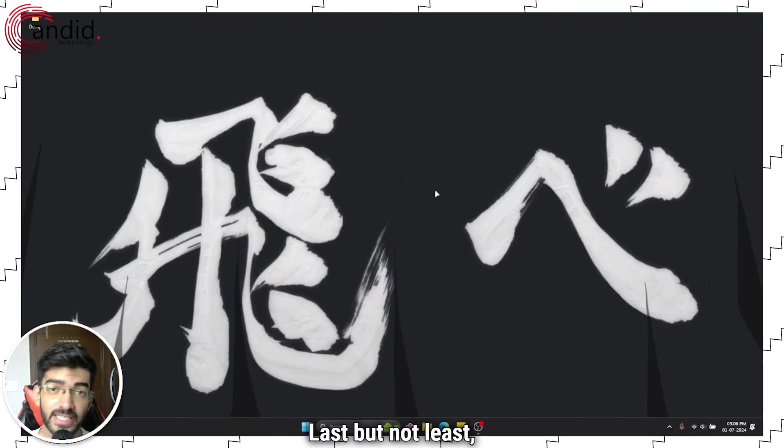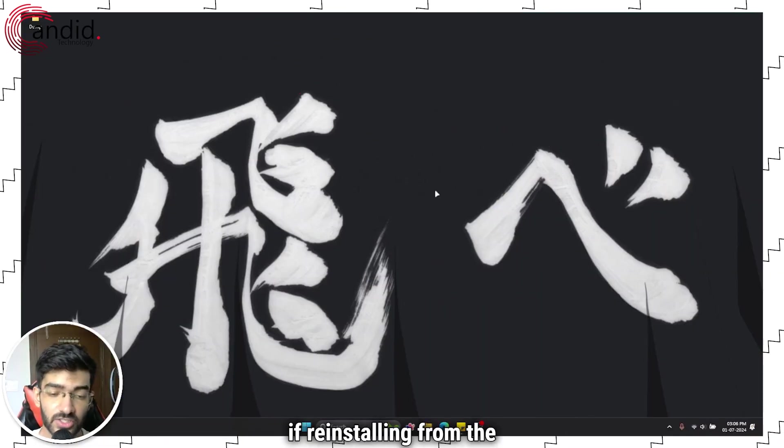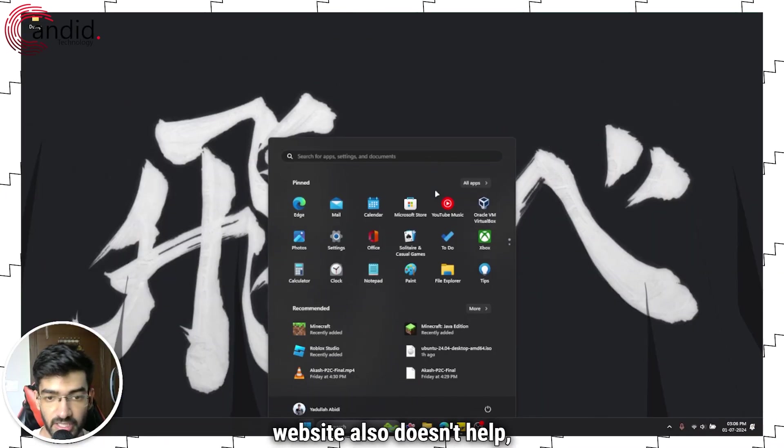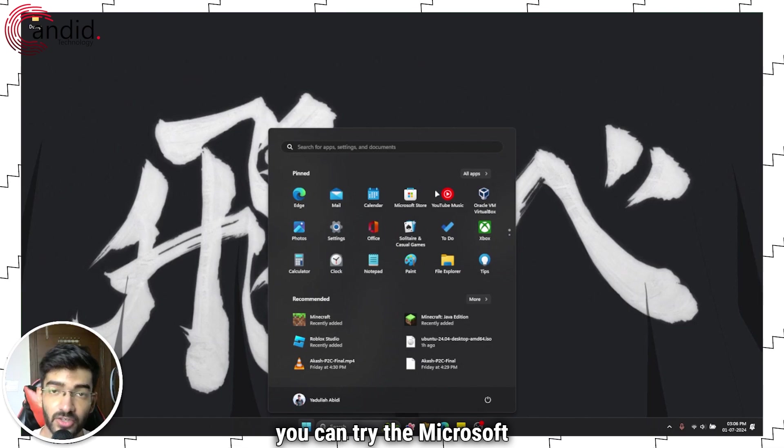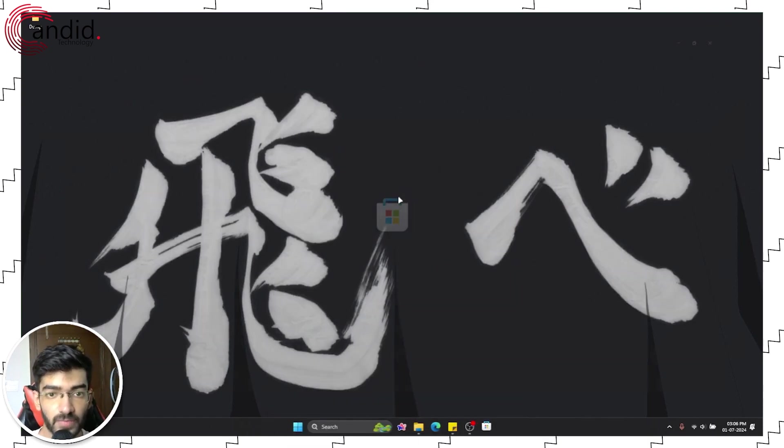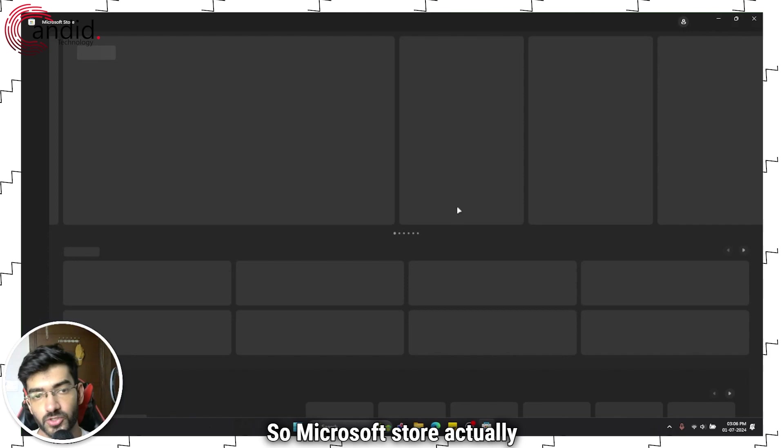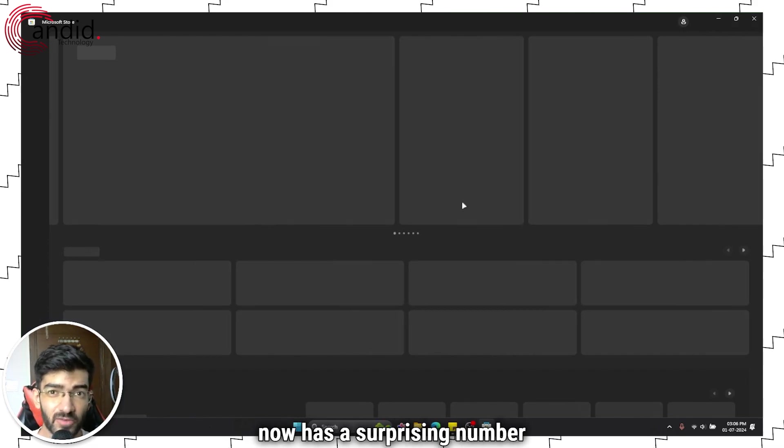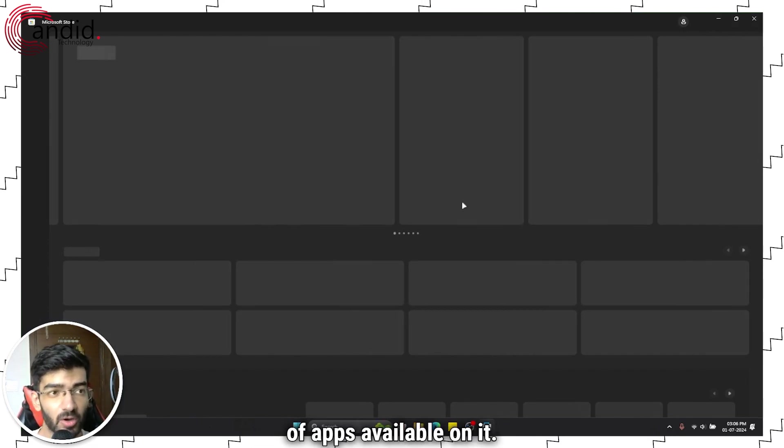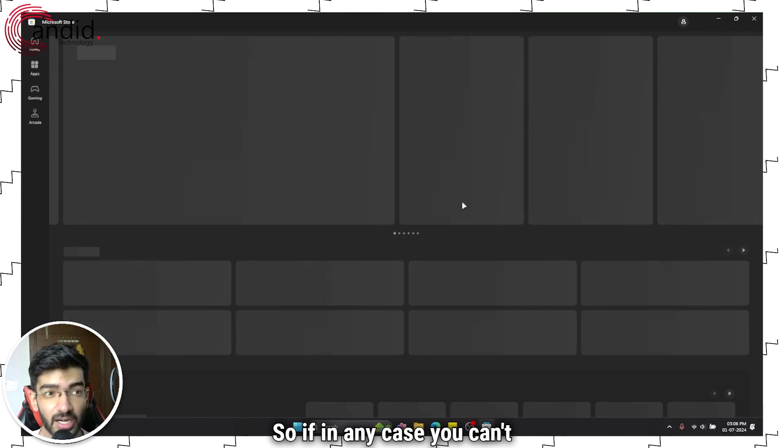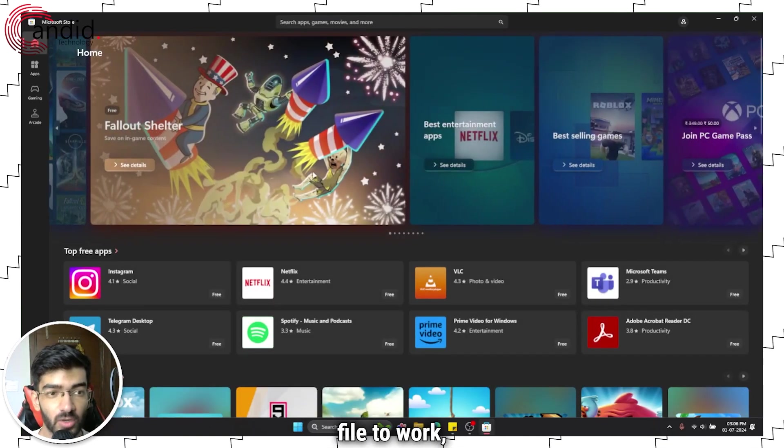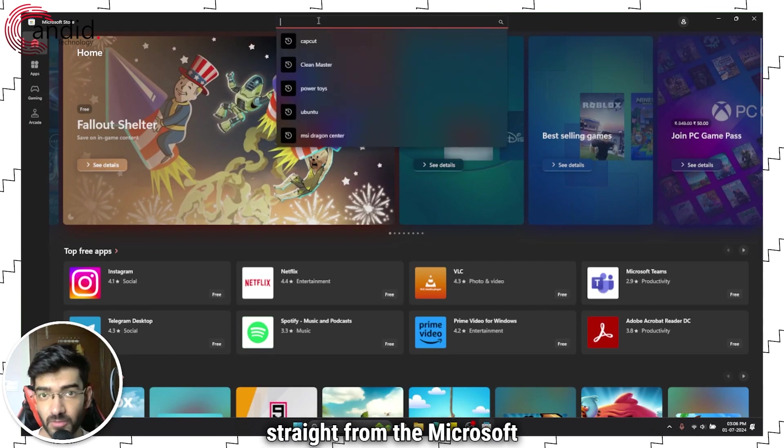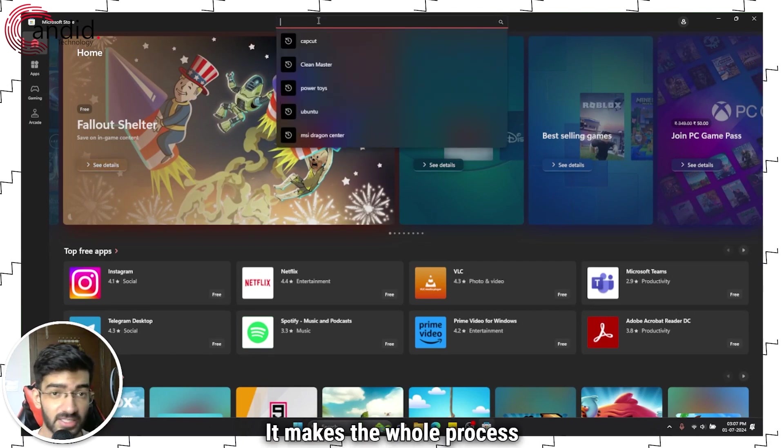Last but not least, if reinstalling from the website also doesn't help, you can try the Microsoft Store. Microsoft Store actually now has a surprising number of apps available on it. So if in any case you can't get an installer or an exe file to work, you can try installing it straight from the Microsoft Store.